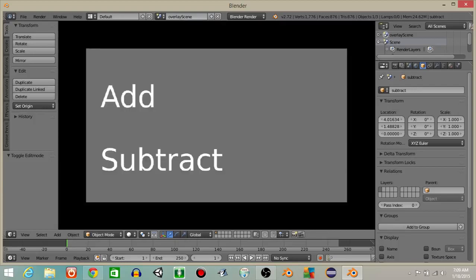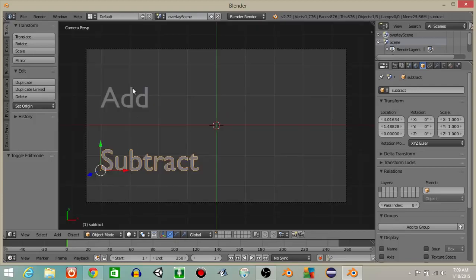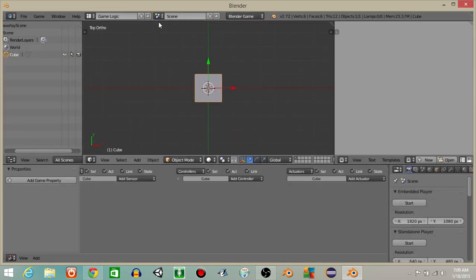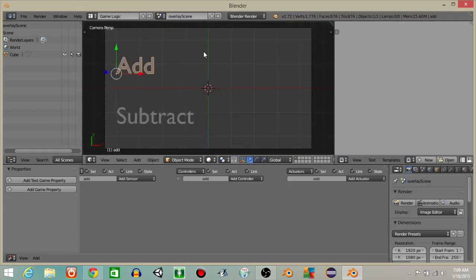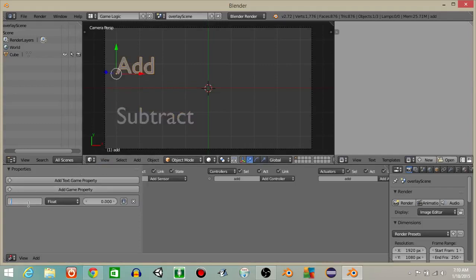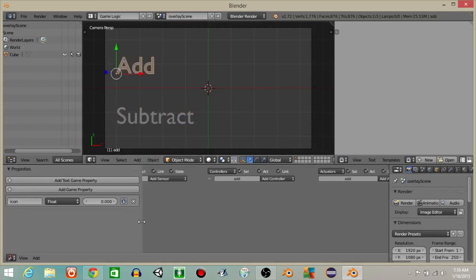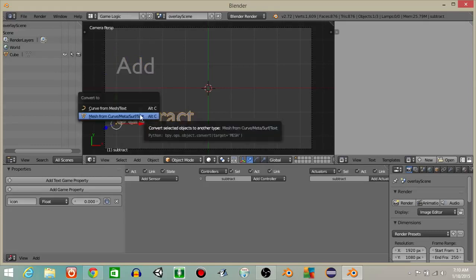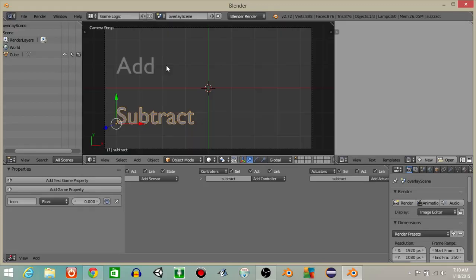Once we have those, if we hit P to play they're actually not objects in the game. So I'm going to go into our game logic view, go into our second scene, and on both of these properties I'm going to add a game property on both of them called 'icon'. The reason we want to call it icon is this is going to be an interactive icon that we can click on. Then right click on one, hit alt+C and convert it to a mesh — do the same for the other. Now they're both objects in our game.